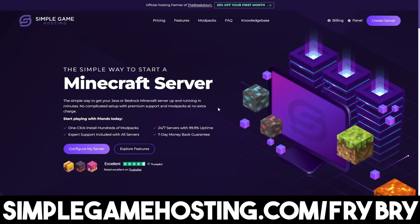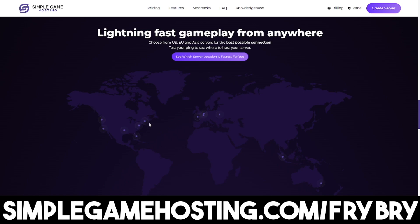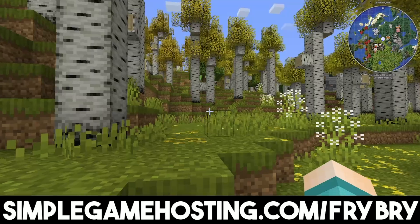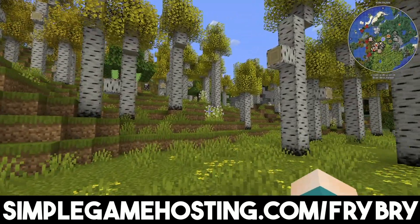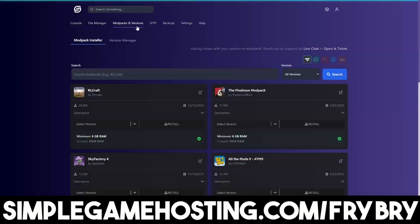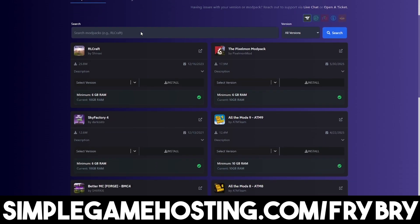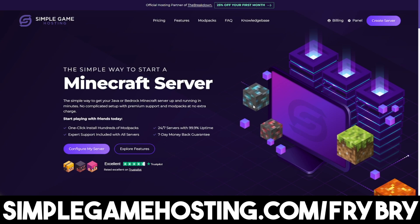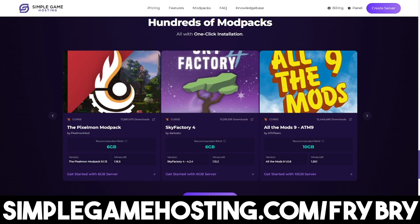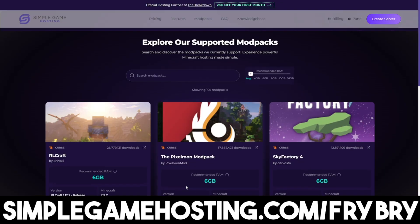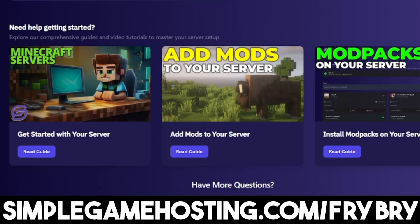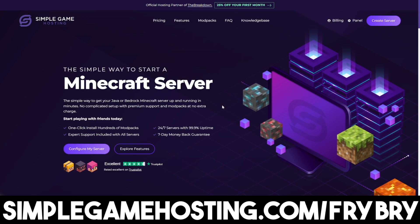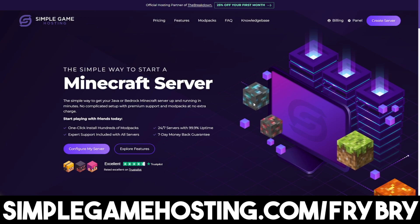Simple Game Hosting offers affordable and high quality Minecraft server hosting where you're able to make a 24/7 Minecraft server for you and all of your friends. You can control every single aspect of it — include mods, mod packs, plugins, and even make it cross play. Simple Game Hosting specializes in creating modded servers so you can upload any mod pack with a click of a single button, and there are dozens of video guides showing you how to do everything. Check out the link in the description and in the pinned comment.